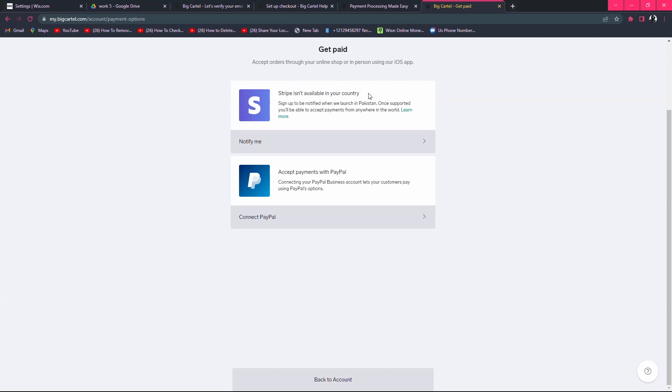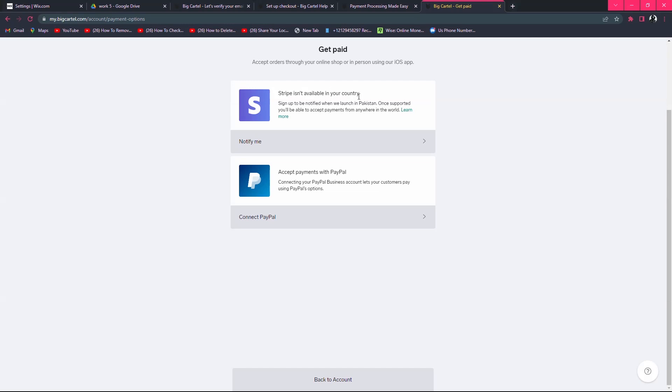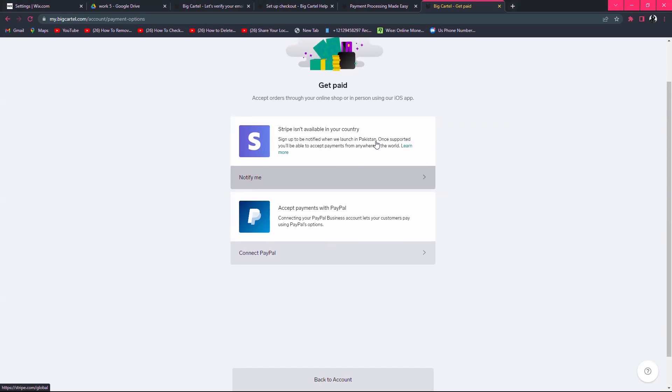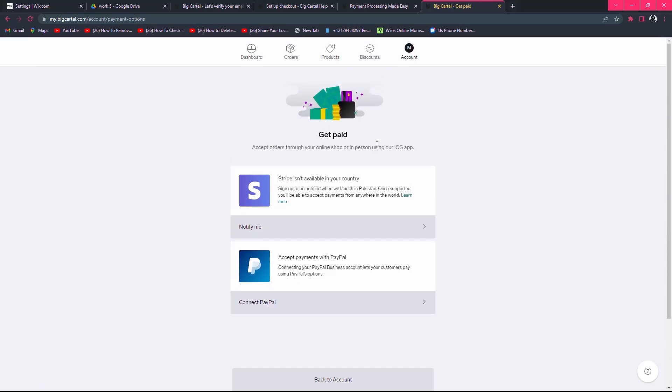If you want to add Afterpay to BigCardle, you have to add Stripe. Stripe is the payment gateway that is directly connected to Afterpay. When you add Stripe in your BigCardle, you will be redirected to Afterpay. This is how you can add Afterpay to BigCardle.